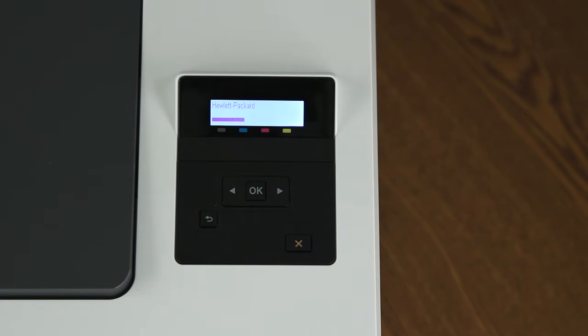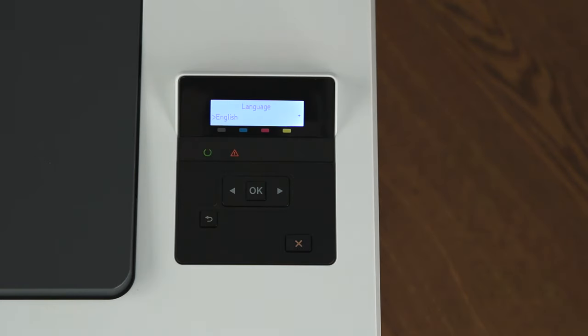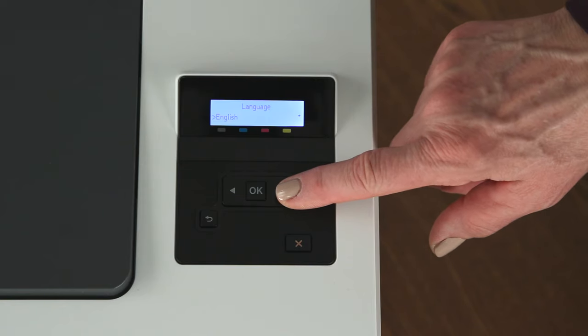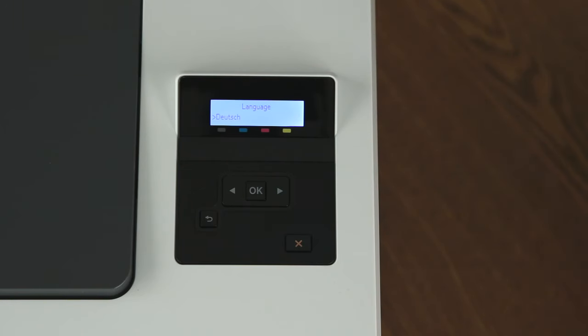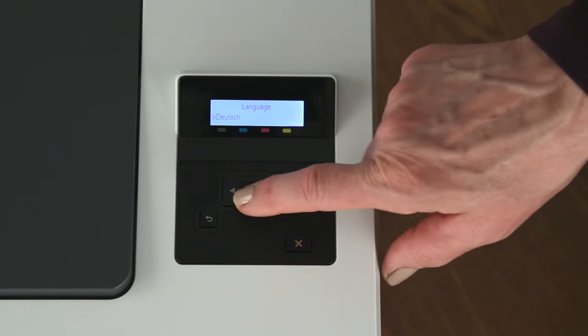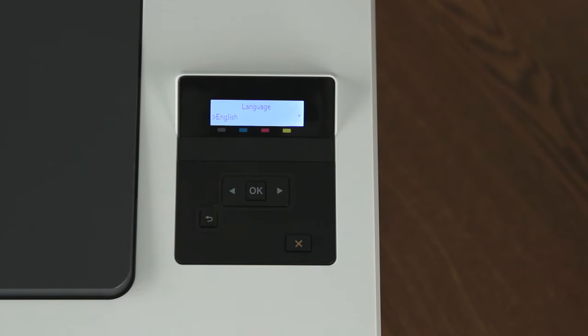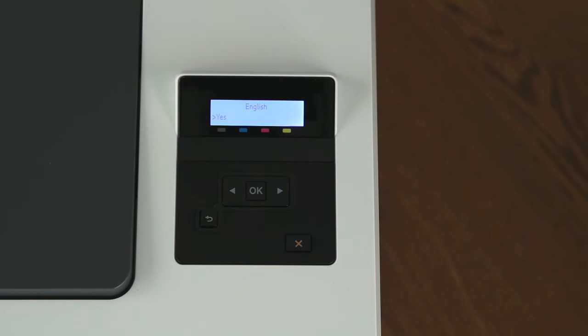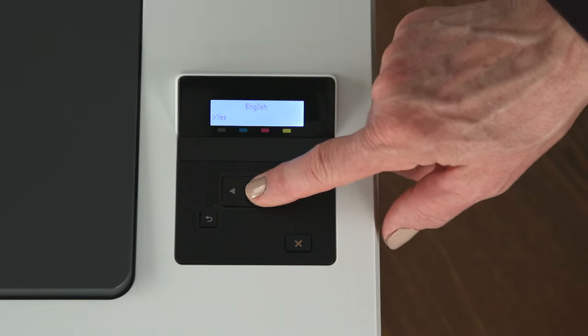When the initialization is complete, set up the language for the printer. The first thing you'll see on the control panel is a language setup screen. Note for these instructions we will set up the printer for English. Press the arrow buttons to scroll to your language. Press OK. Press OK again to confirm your selection.